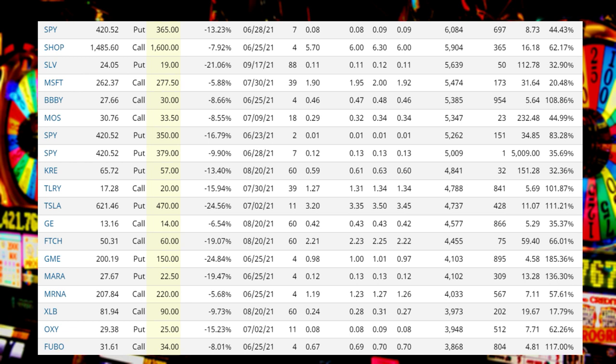What about ticker MSFT, Microsoft? They're buying the 277.5 calls expiring July 30th, expecting the name to rise by over 6% by then. They paid about $2 apiece — all in all bringing the total to about $1 million.